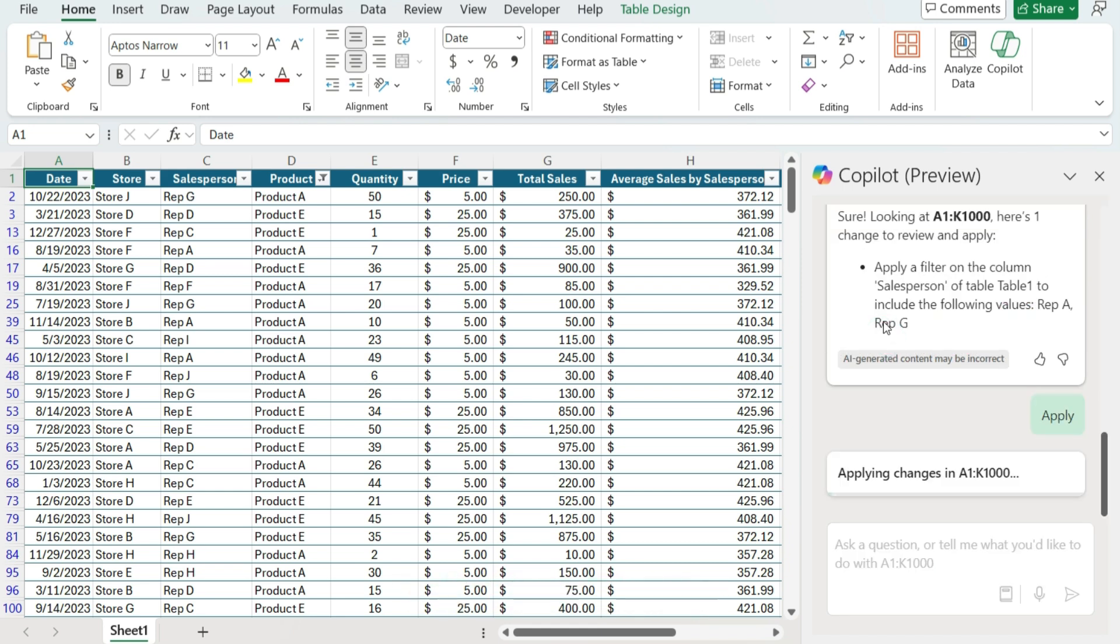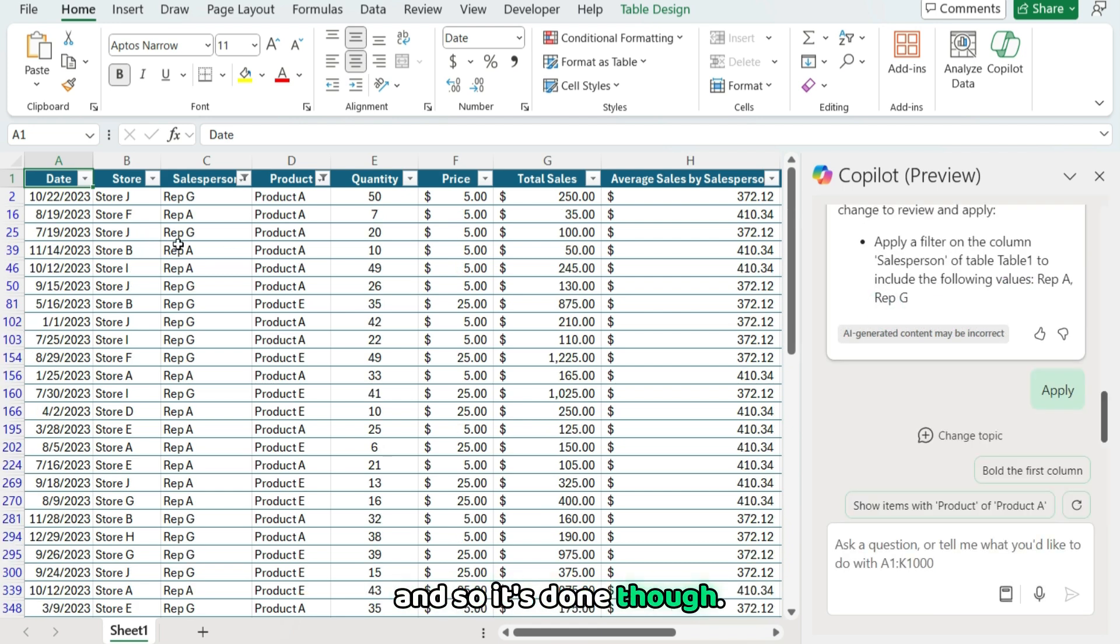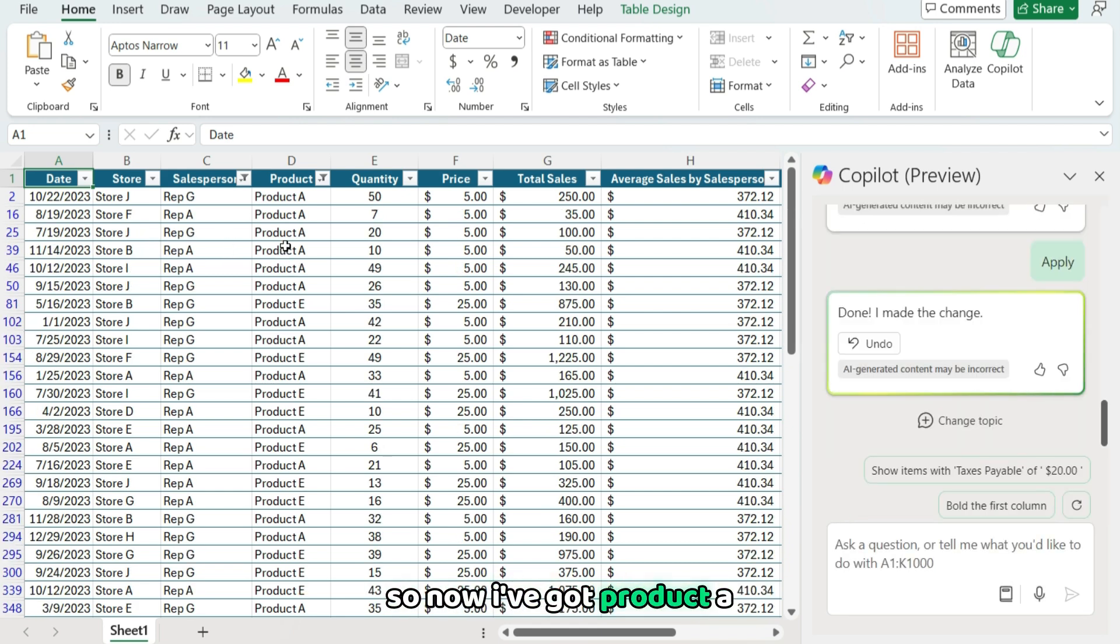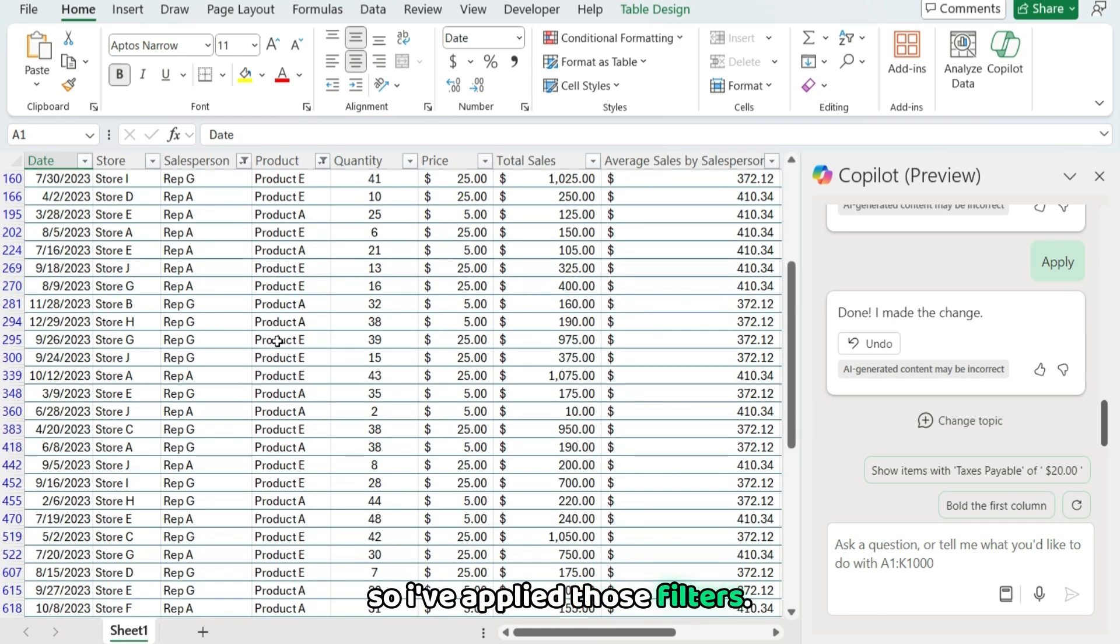So I'm gonna hit apply. And so it's done those. So now I've got product A, product E, and I've got rep A and rep G. So I've applied those filters.